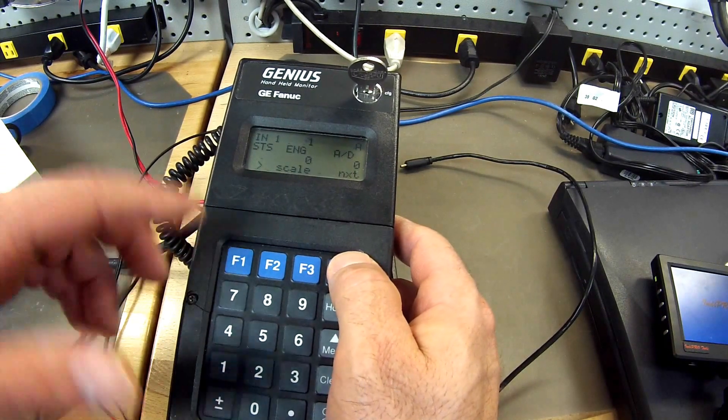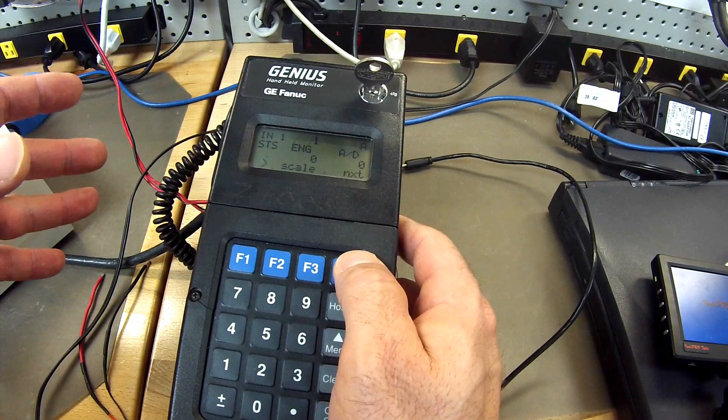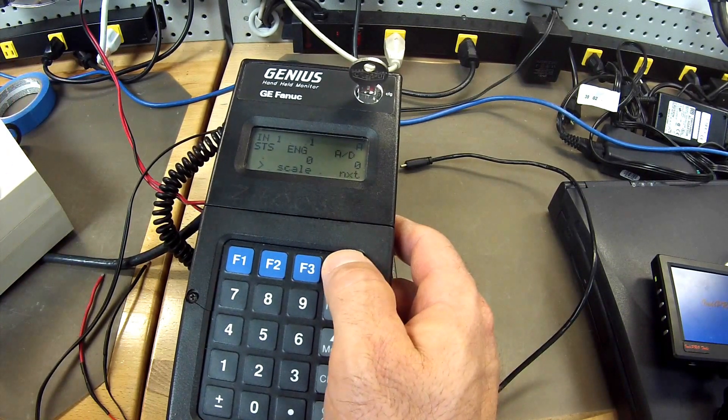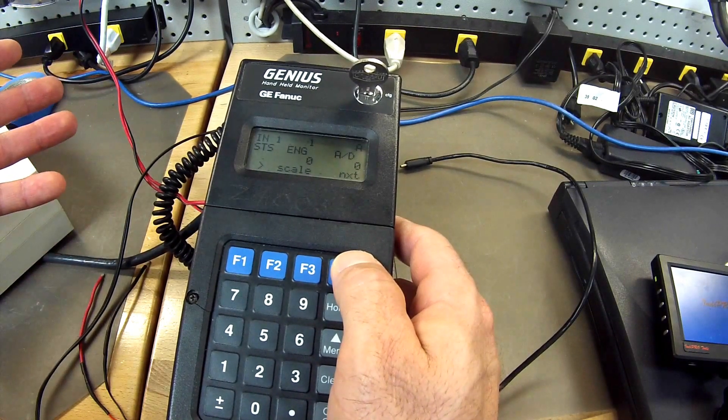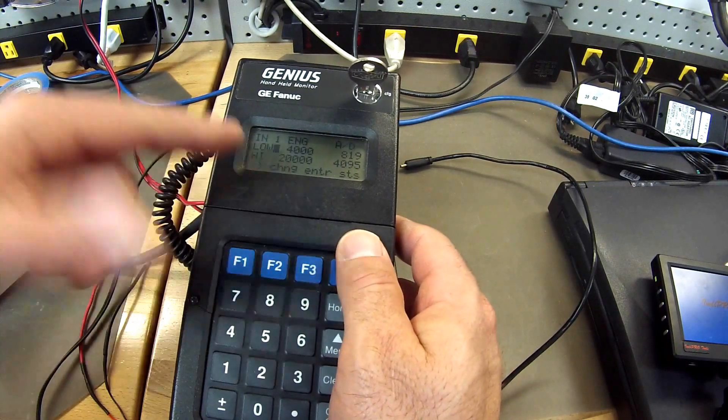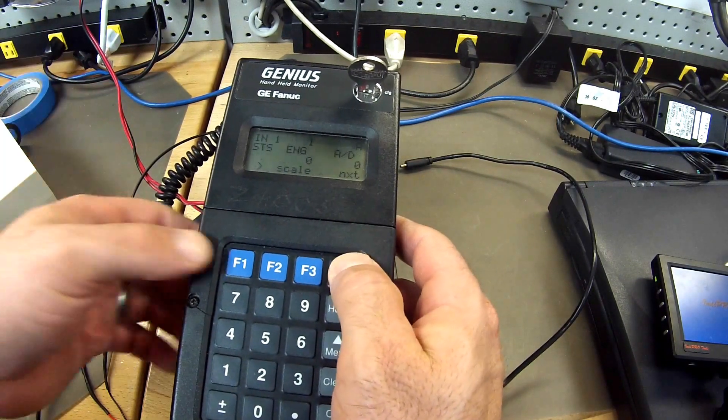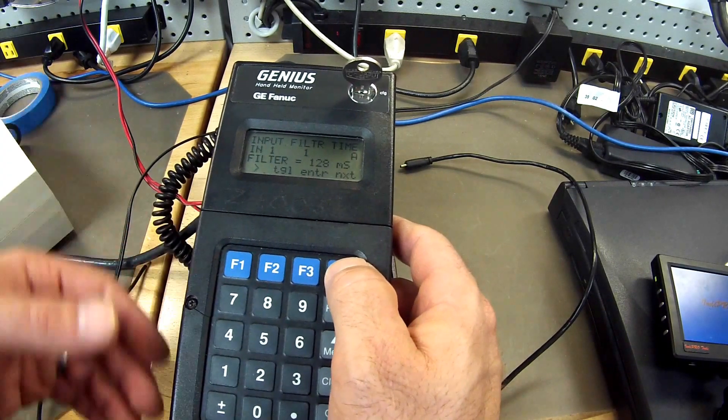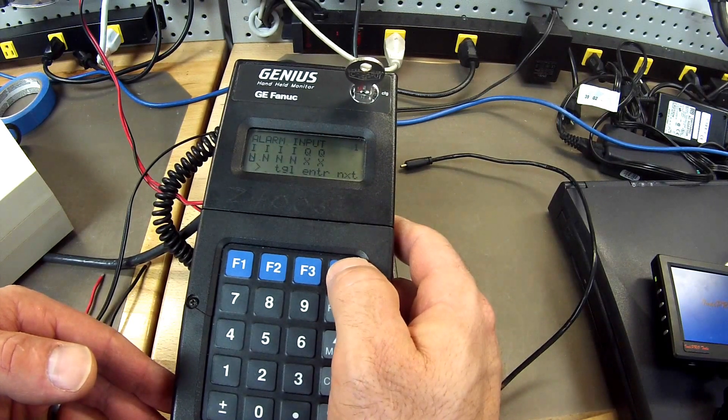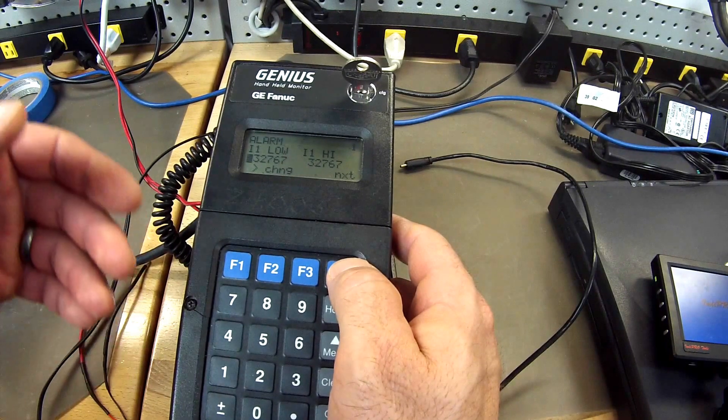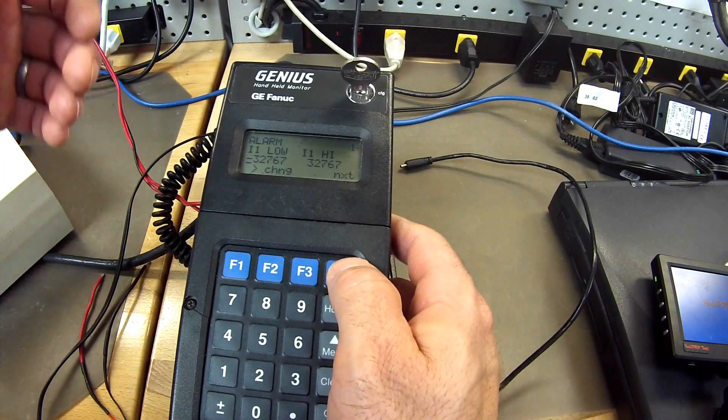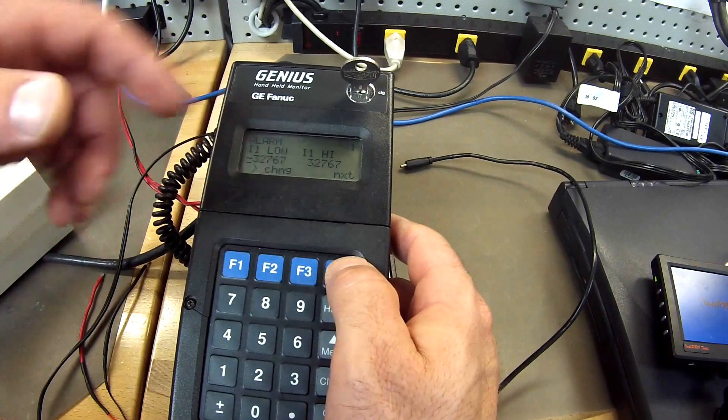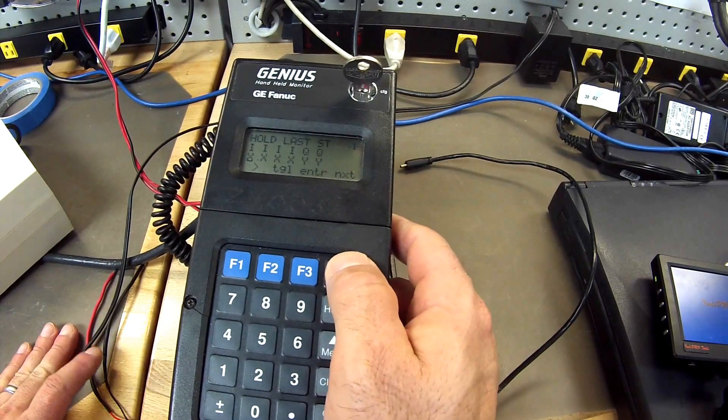So we hit next. My scaling is preset. If you are checking to see if your block is working, I would recommend that you leave your scaling the way it is, the way that it has been working in your plant or your factory or whatever application you are using it for. Mine is automatically set to the factory standards. And then next, filter, 128 milliseconds. Alarm input. My high and low alarm factory standard is negative 32,767 to a high of 32,767. That is the alarm range. That is factory standard. If you have something different that is fine.